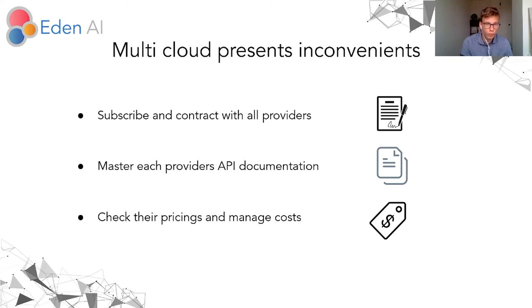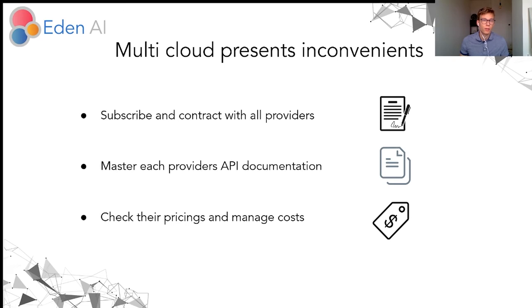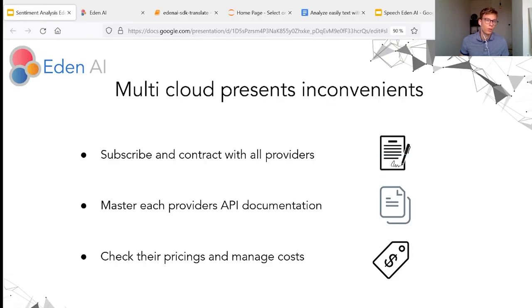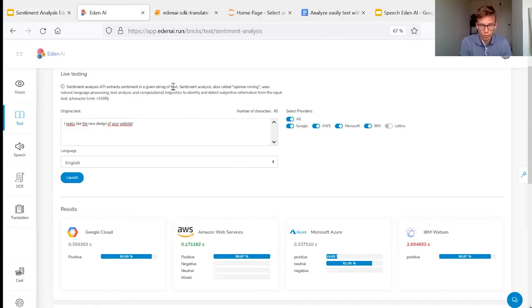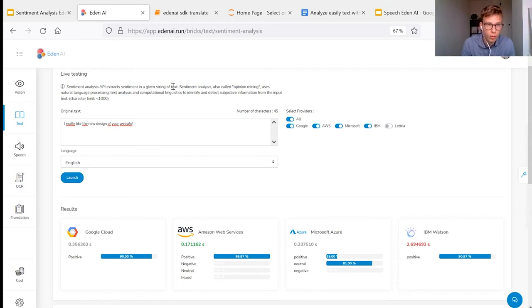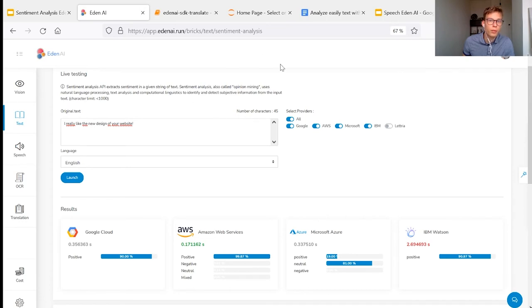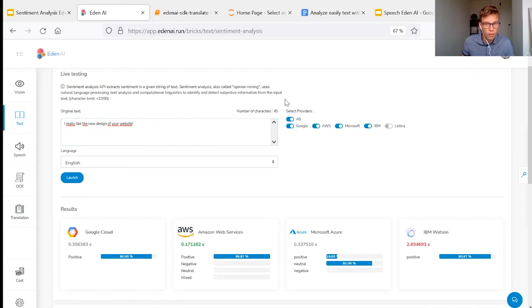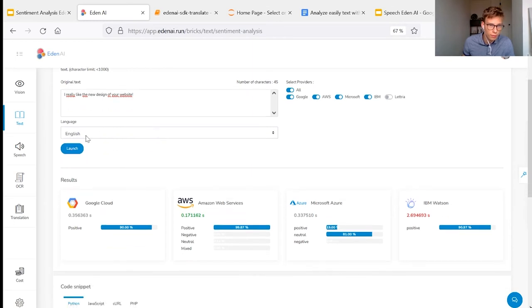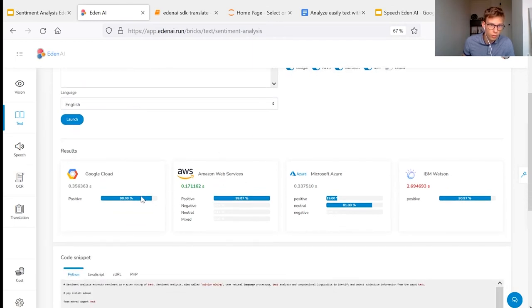So to solve these problems and allow you to use easily different engines for sentiment analysis, we created EdenAI. With this EdenAI platform, you can access and use engines from different providers with your own data. Here is the text data. Here are the engines selected and you get the results from the different engines.